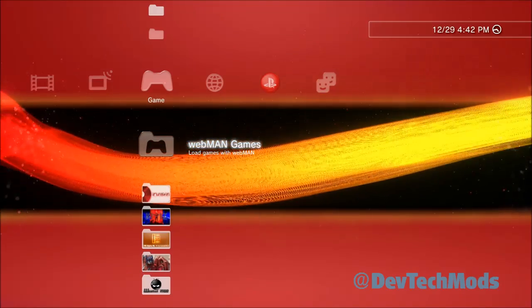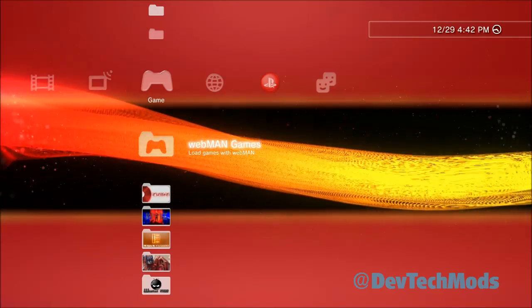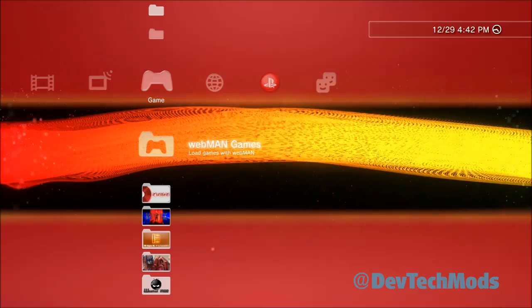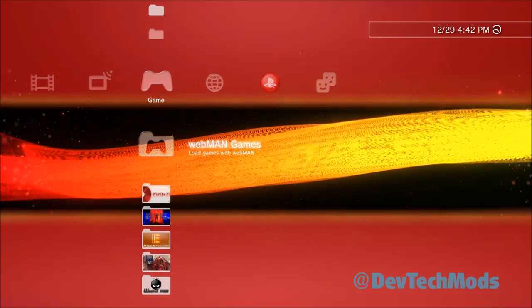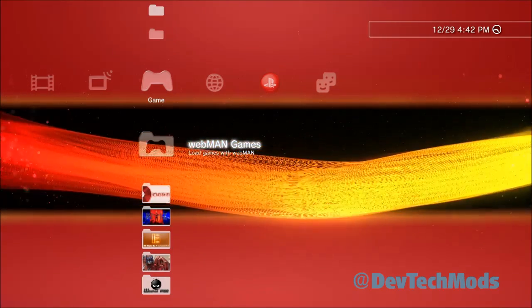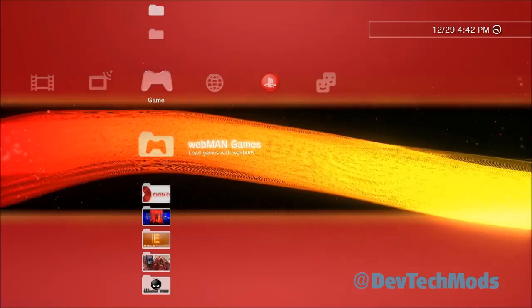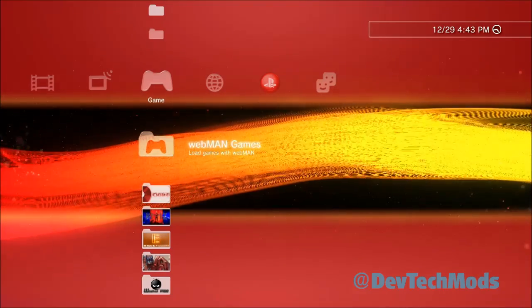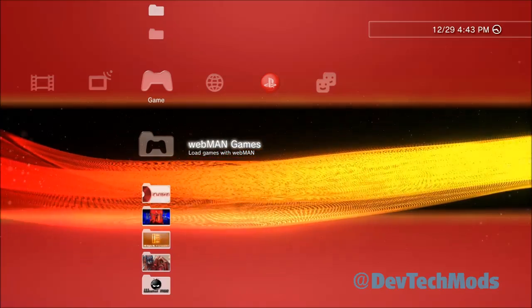Hey guys, what's up and welcome to the video. Today we're going to show you the proper installation of webman. I know we're almost in 2017 and there's a lot of people out there getting jailbroken PS3s for the very first time or just have never used webman.